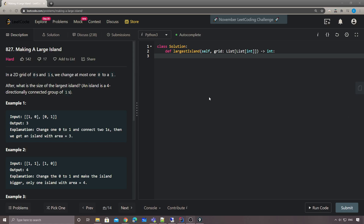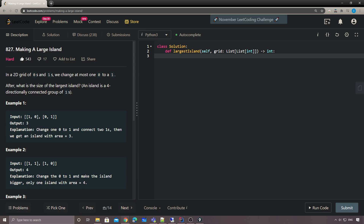Hey, what's up guys, this is Shawn here again. This time let's take a look at code problem number 827 - Making a Large Island. You're given a 2D grid which consists of only 0s or 1s, and you can change at most one 0 to 1, after which you need to get the maximum size of the largest island. An island is a four-directionally connected group of ones.